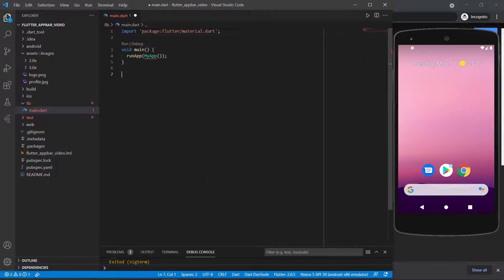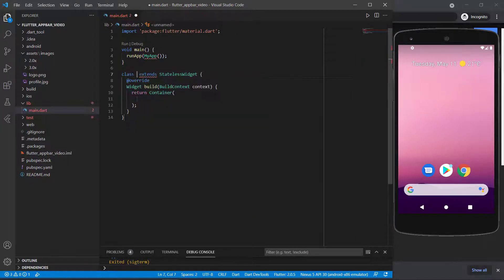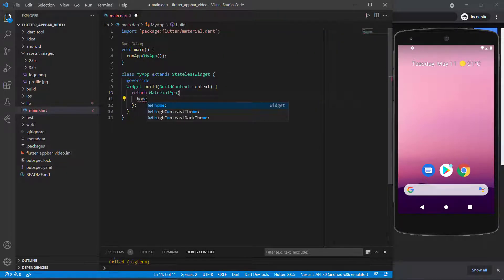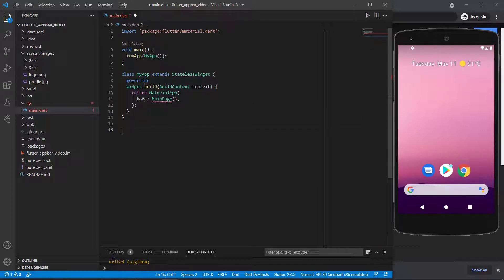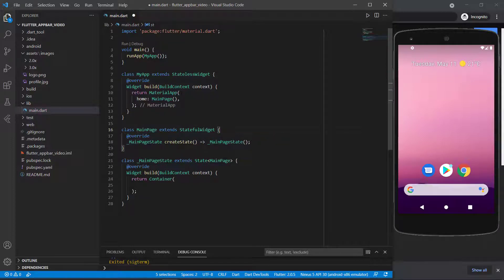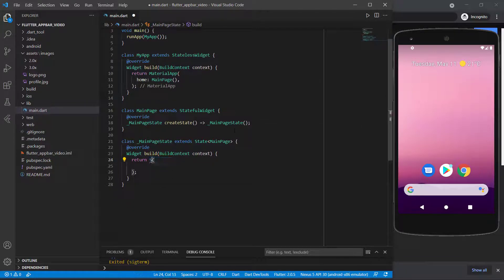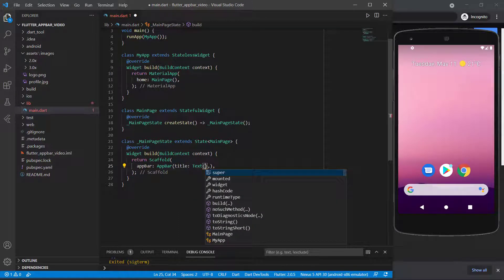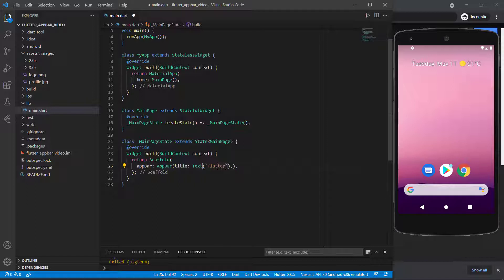So I'm going to delete all the coding that was created for me. I'm going to start off with a stateless widget called MyApp. MyApp will return a MaterialApp, and the home will be a MainPage, as we did in previous videos. Then we can go and create this MainPage class. Let's make this a stateful widget and call this MainPage. We're going to start off with a Scaffold here. The scaffold will have an AppBar with a title of 'Flutter', and then we'll have a body for our scaffold.